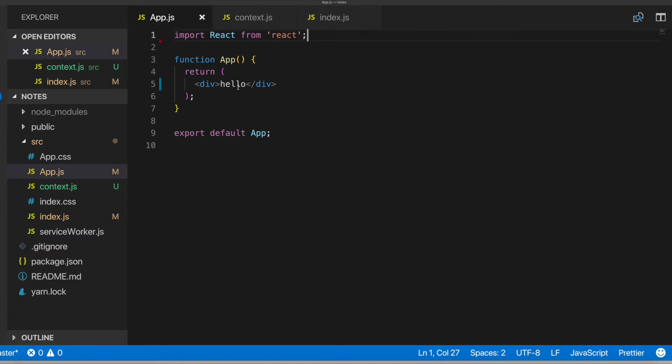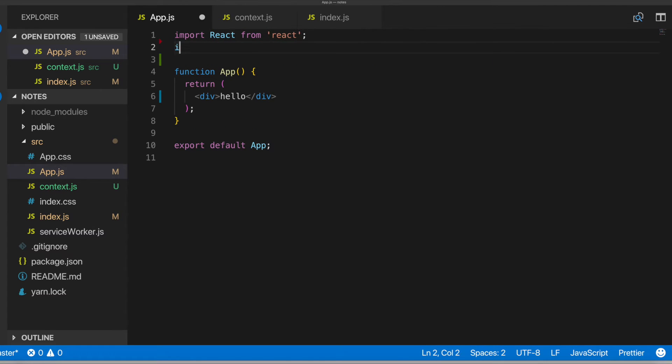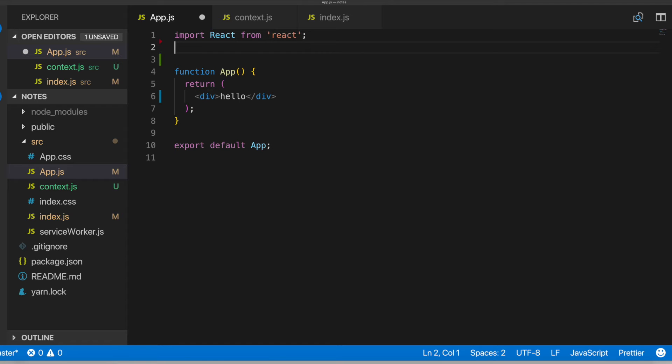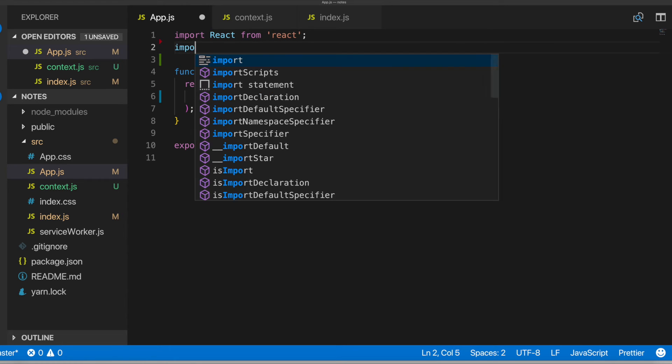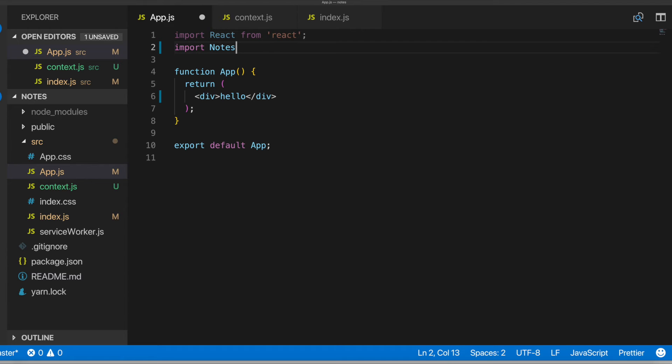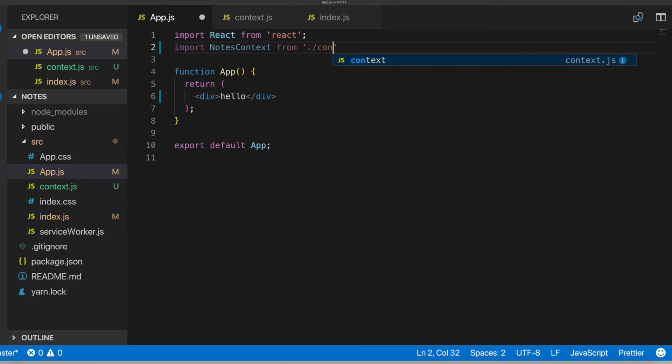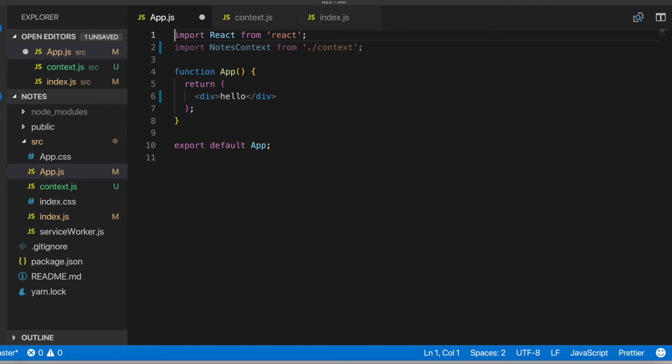All right, cool. And then in app.js, we will, let's see here. So we'll go ahead and import our notes context from context. Cool.